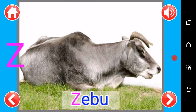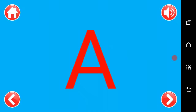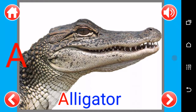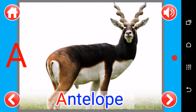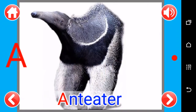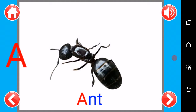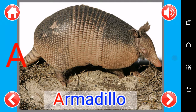A, A as in alligator, A as in albatross, A as in antelope, A as in anteater, A as in ant, A as in armadillo.